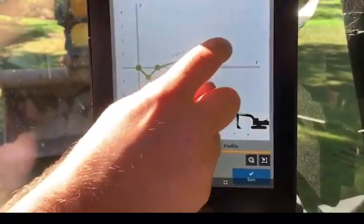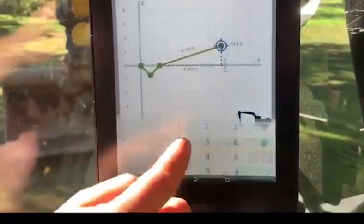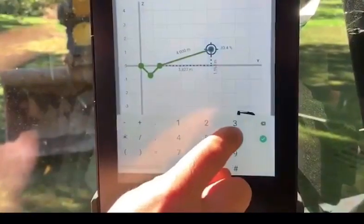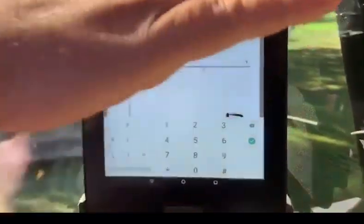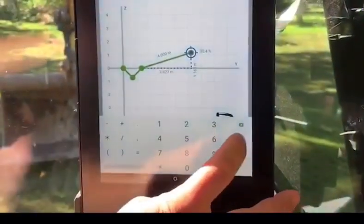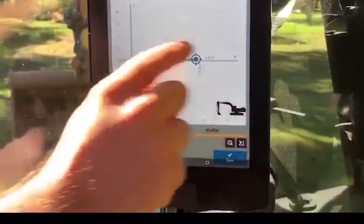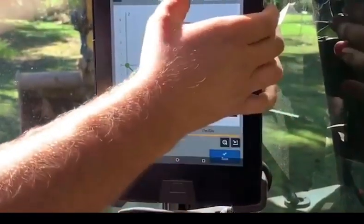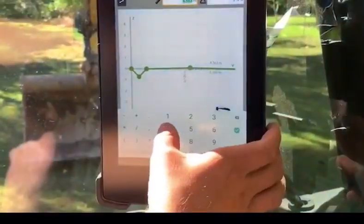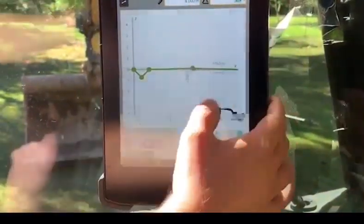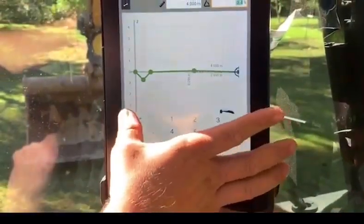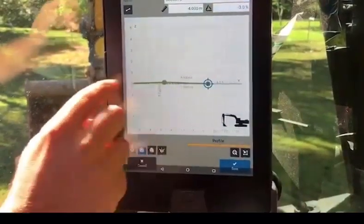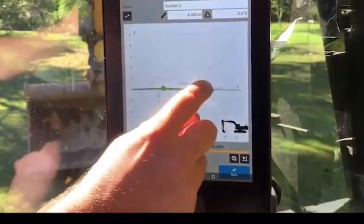Generally a roadway is, say, 4 metres wide and we've got 3% grade on our road. So we'll do a 4 metre roadway at 3%, then another 4 metres at minus 3% — that's the crown of our road.